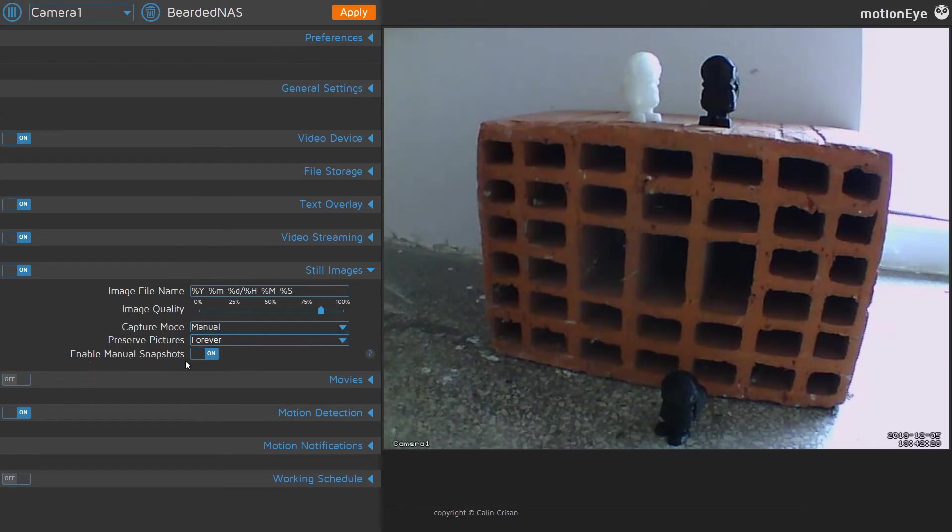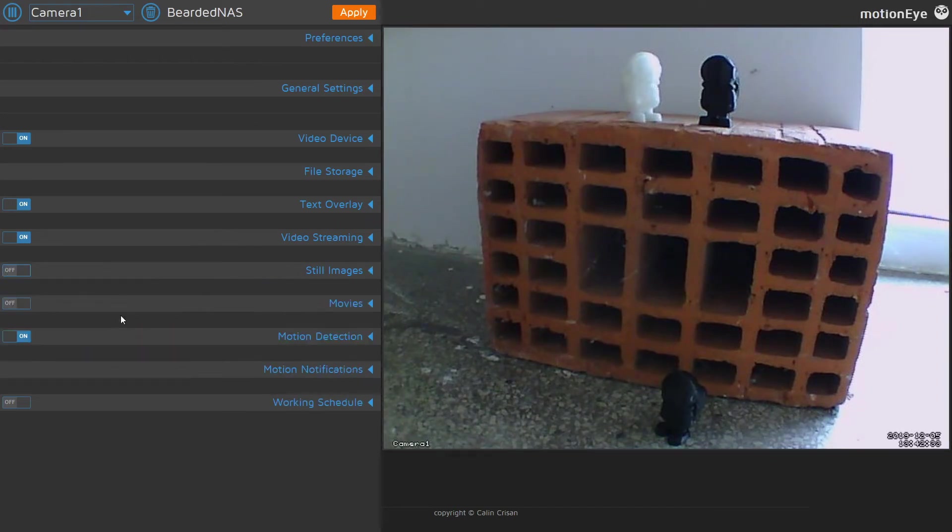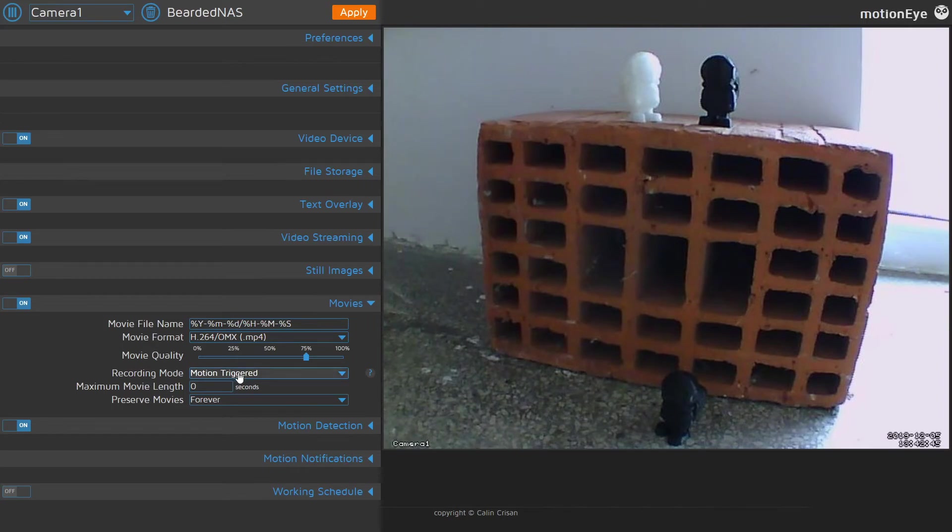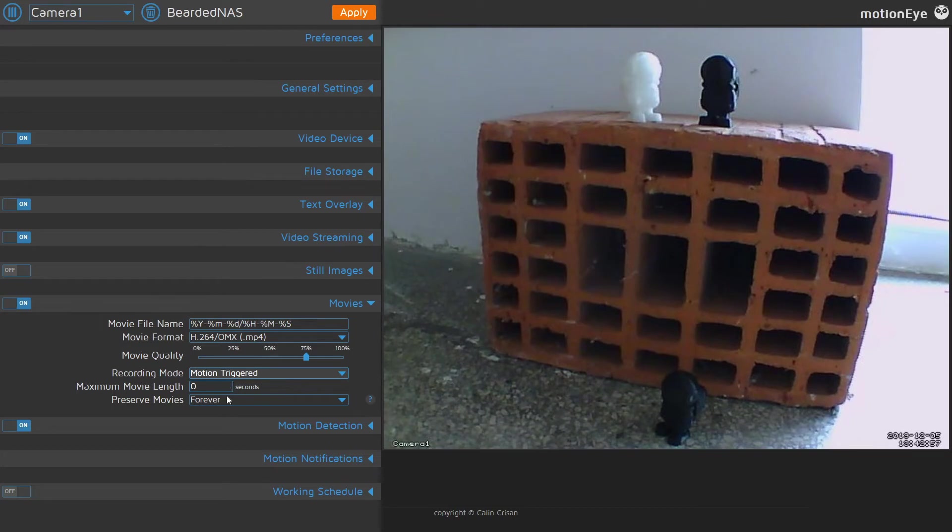For movies this is the continuous recording. Same thing, what format will be using, what will be the quality. Recording mode - is it motion triggered or continuous trigger? What will be maximum movie length? Some people keep it at half an hour, this is also I think default for Synology Surveillance Station. And how long you want to keep all those recordings? Let's turn this off.